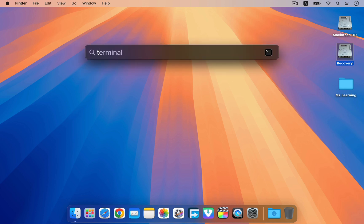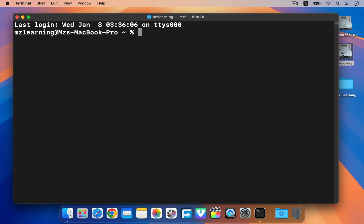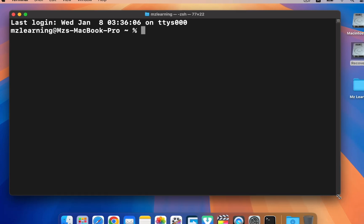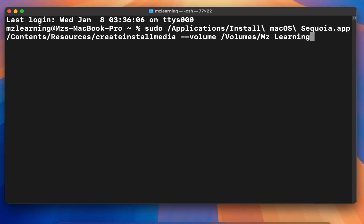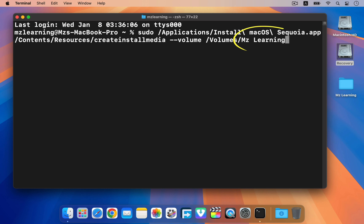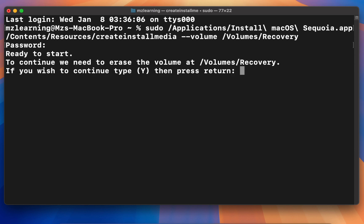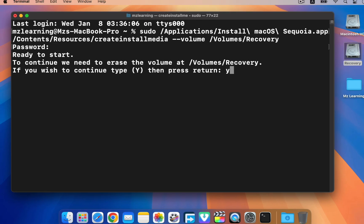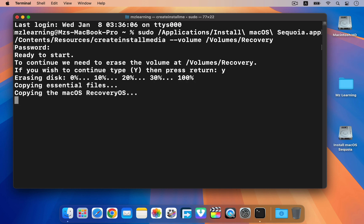For that, open your terminal application. Don't worry, it won't be complicated. You only need to copy and paste two simple commands here and that's all. So copy the first command from the video description and paste it into your terminal application. Next, replace mzlearning with the name of your hard drive partition. Then hit the enter key. Now type in your login password and hit the enter key. Type Y for confirmation and hit the enter key again. This process will copy macOS recovery image to your hard drive partition and make it bootable.